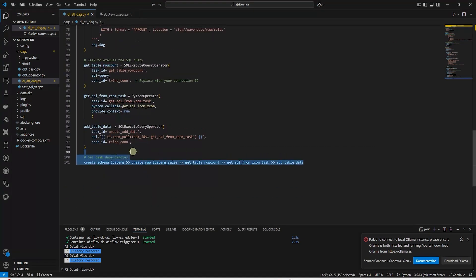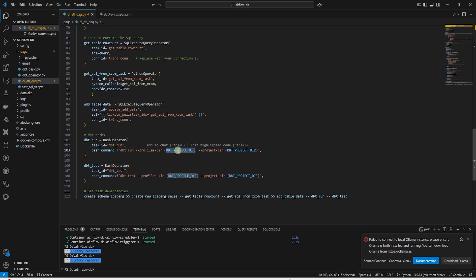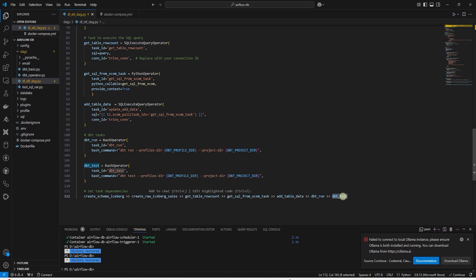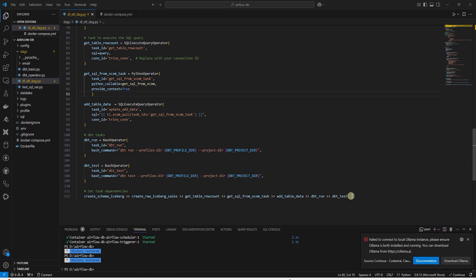In the DAG, we declare two variables: first for our DBT project location and second for the DBT profile YAML file. Using bash operator, we run the DBT and provide it the profile directory and the project directory. Similarly, we run all the DBT tests. We add these tasks at the end and save our DAG. This DAG will run the complete ETL pipeline from creating base objects to loading raw sources and transforming the raw data.